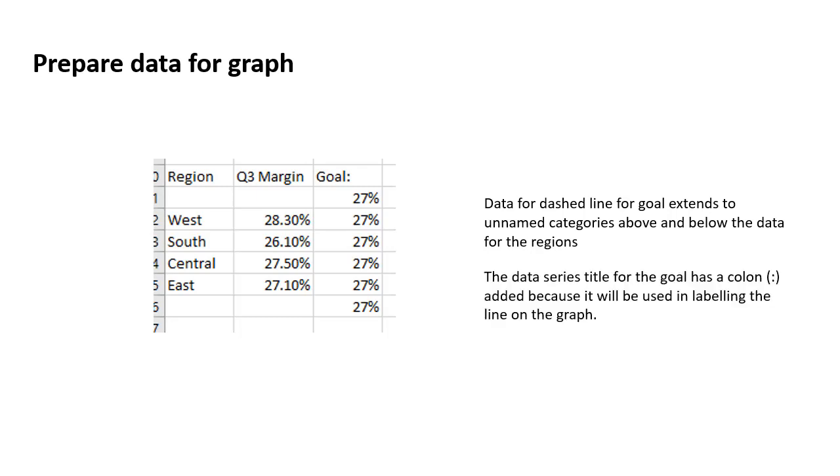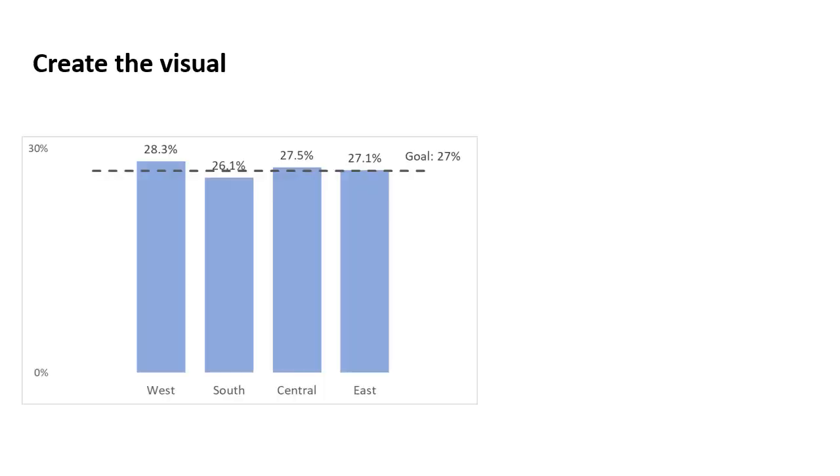And the other thing you'll notice is that the title of that goal data series has a colon added to it. And that's going to be important because when we add the data label, this name is going to be included in the data label. So we need to add the colon in there. So once we've done that, we can create the graph in Excel and this is what it looks like.